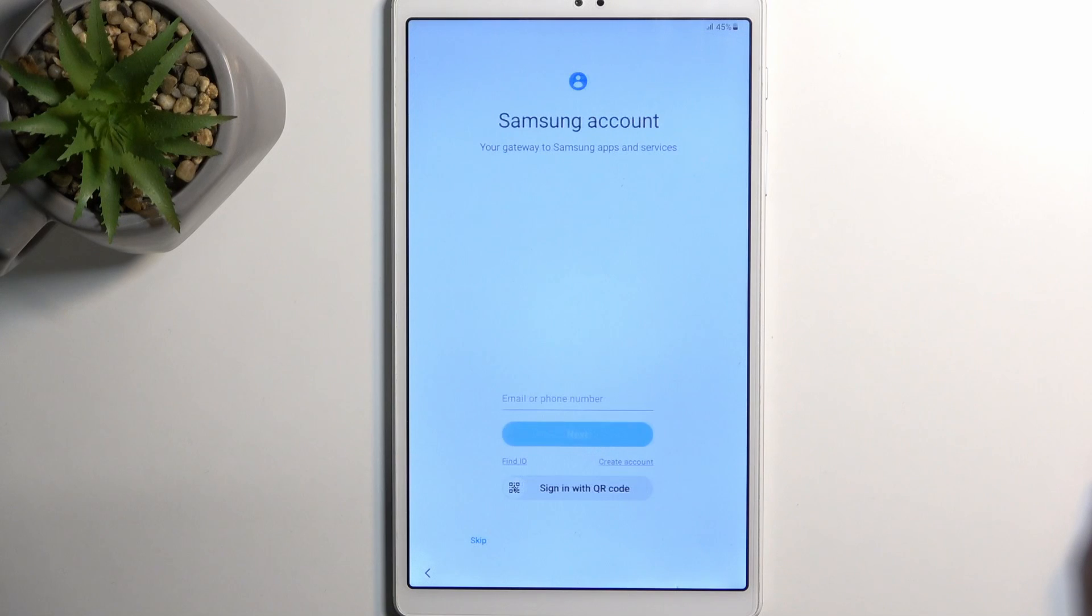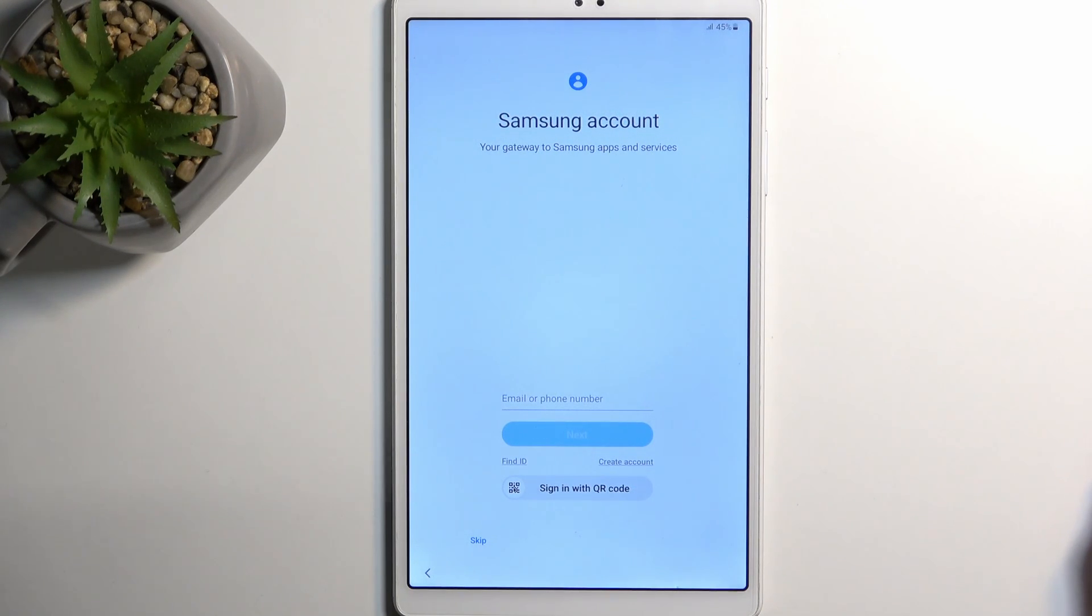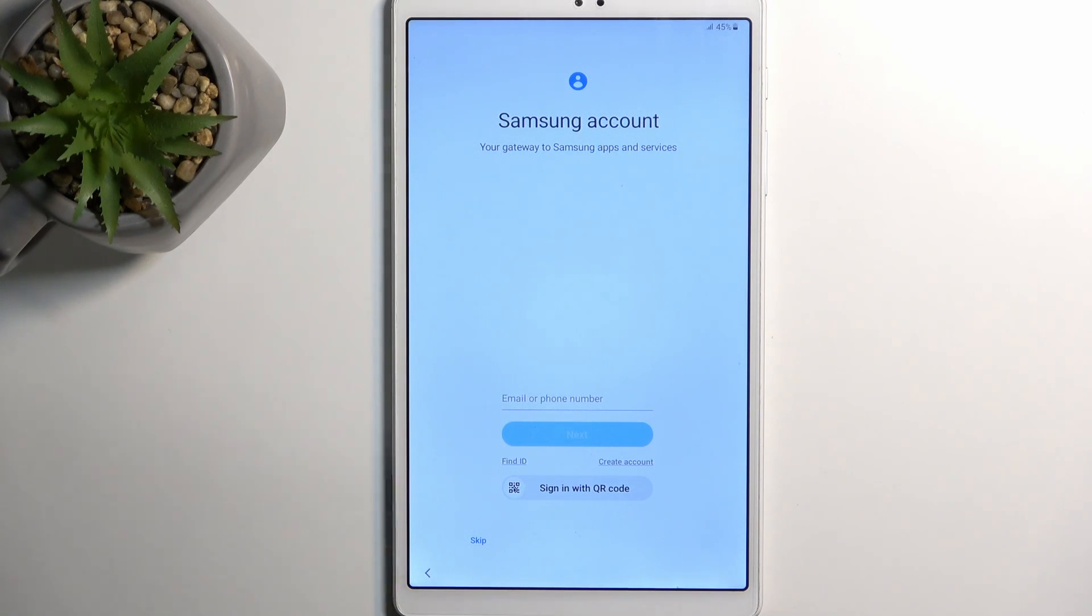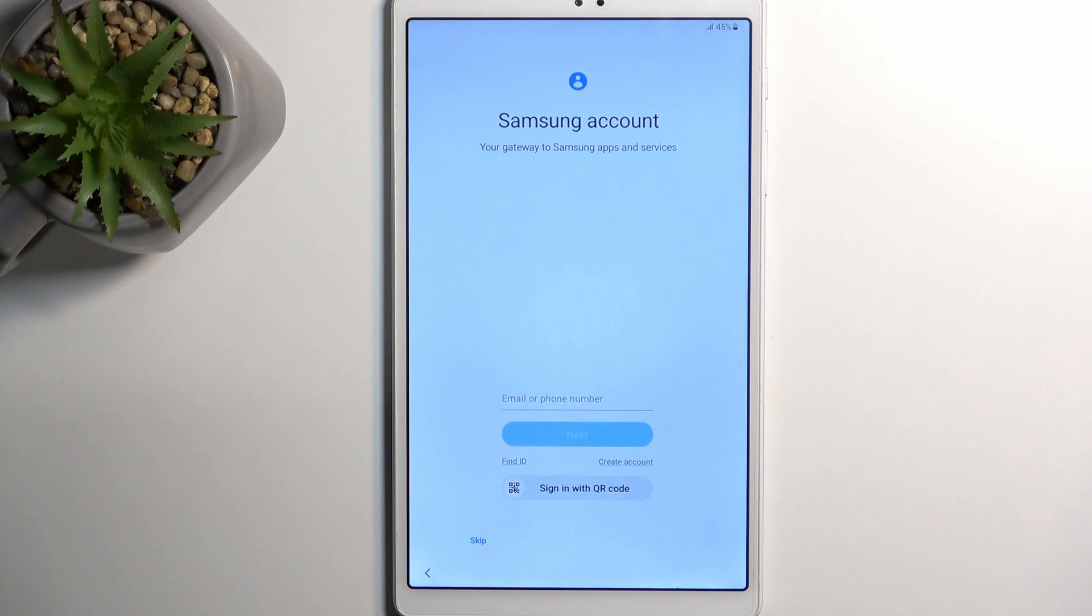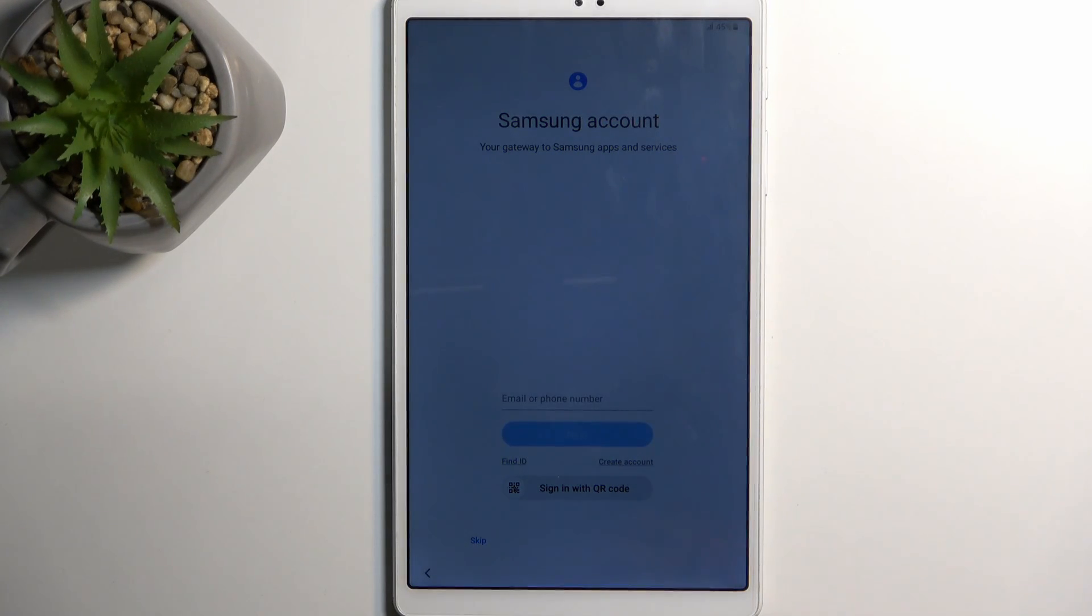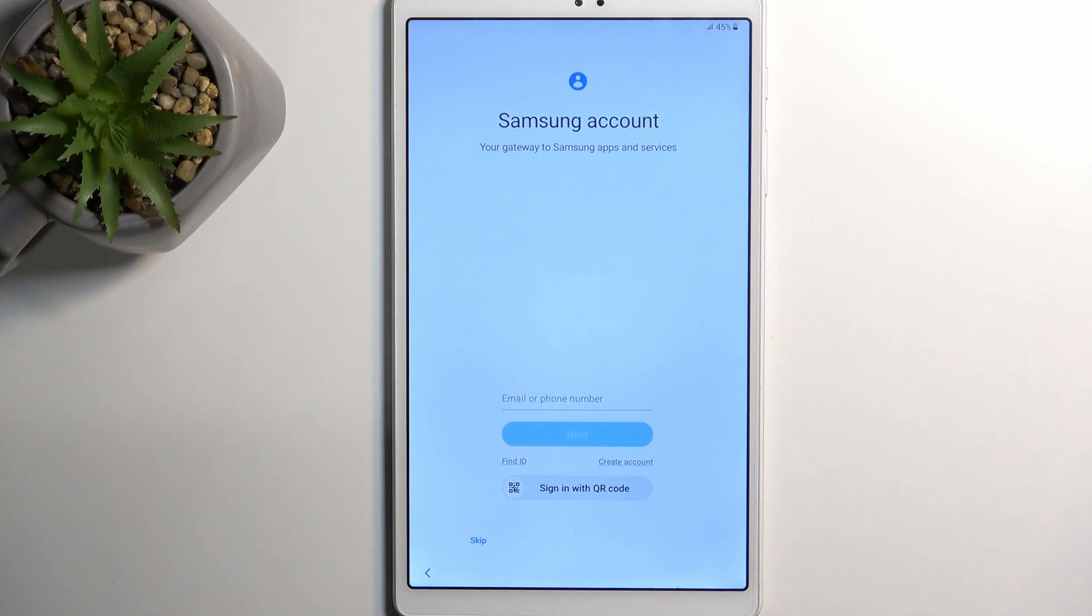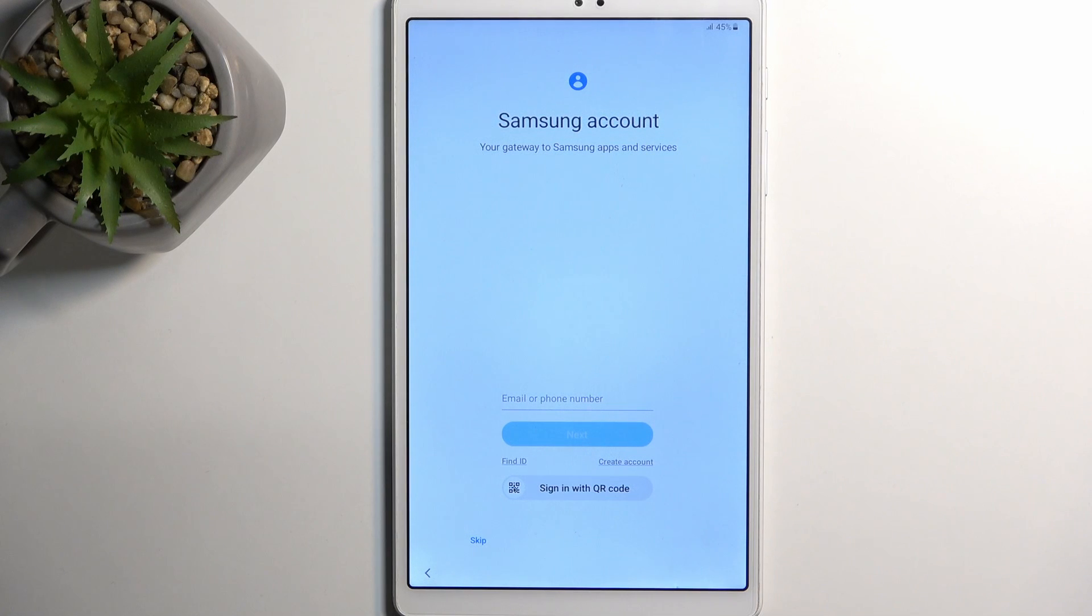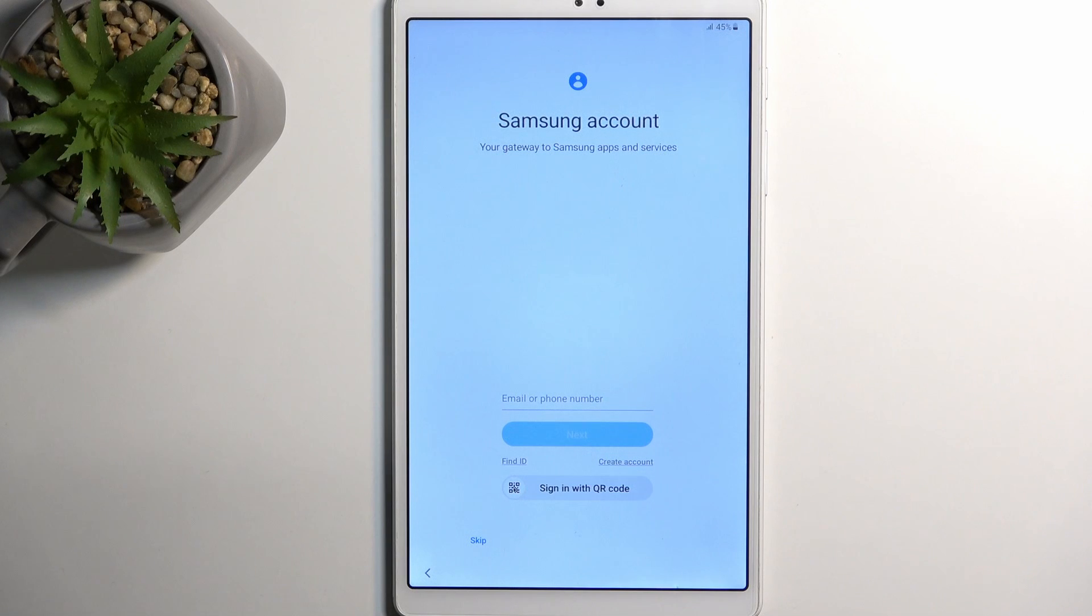Here we have Samsung account. We can log in with an account if you have one or if you want to. This will give you access to the Samsung store which is basically the equivalent of the Play Store, and also give you access to some of their Samsung exclusive applications. If you don't really care for that and you just want the typical Android experience then you can skip this and just sign in later on with a Google account.